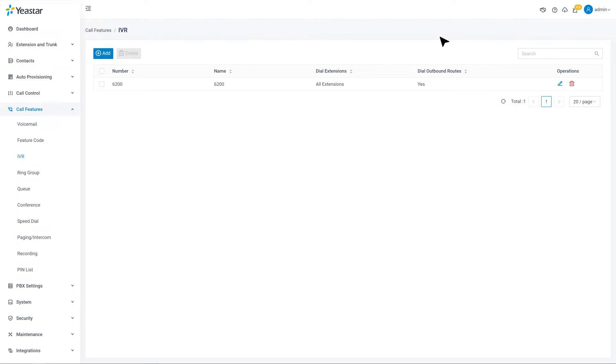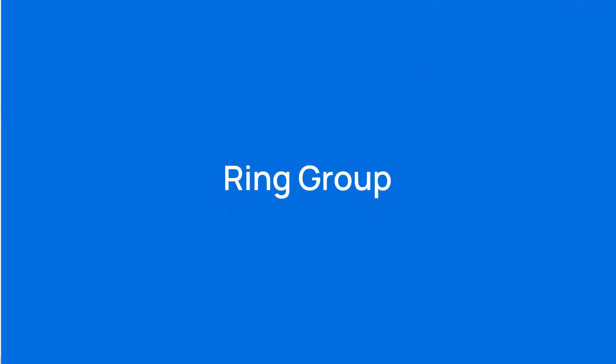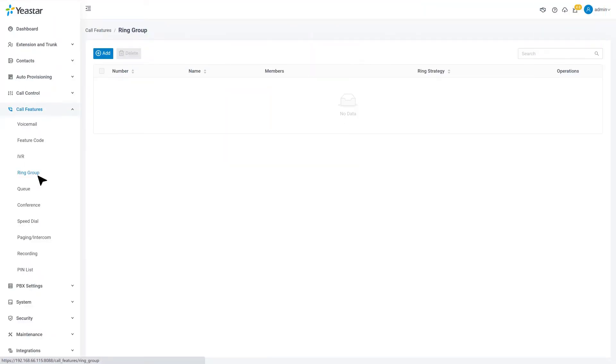Now, let's move to the Ring Group. It's a feature to share the distribution of incoming calls among employees. For example, we can have a sales department in one ring group.